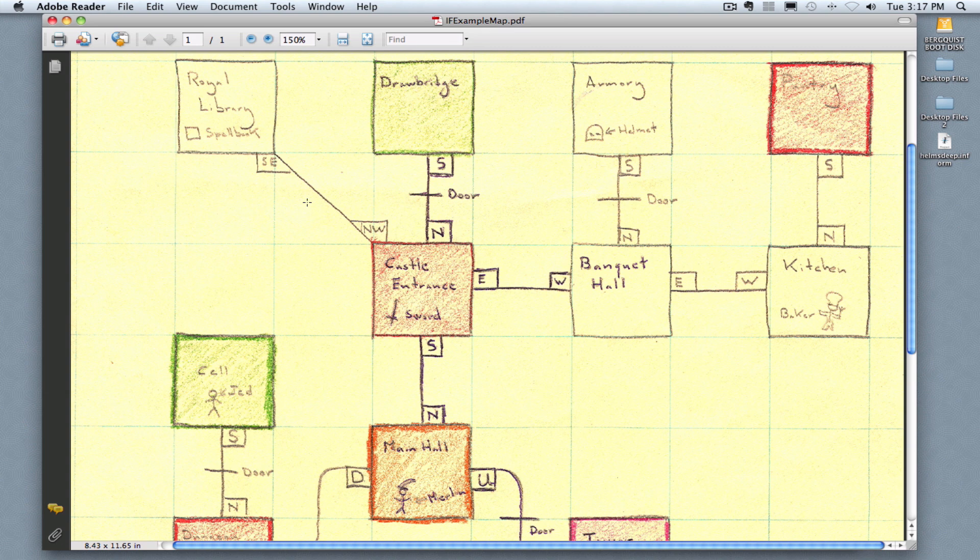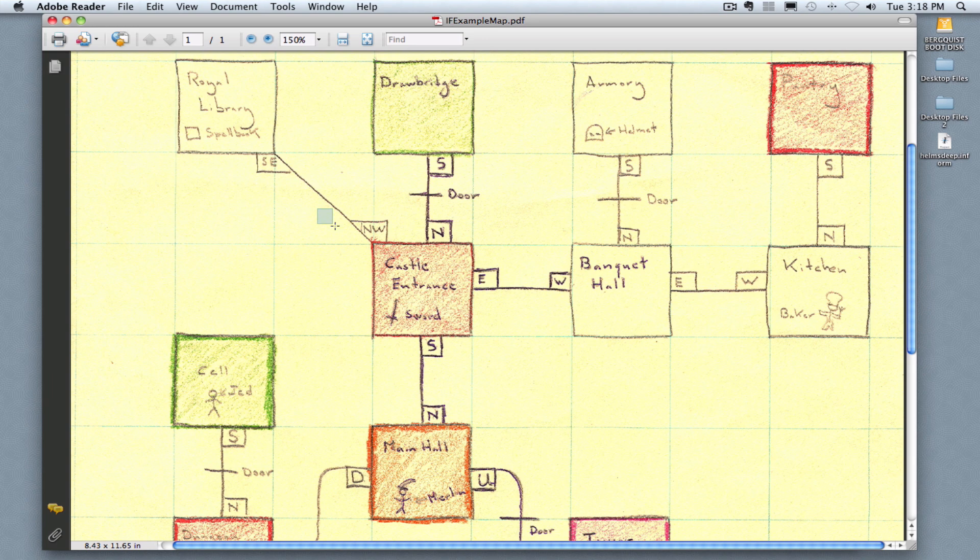In this tutorial, you're going to learn how to move from your map to the Inform 7 application, and I'm going to make my very first room in my game. So I'm going to work on this castle entrance. That's where I want the character to open up their game.